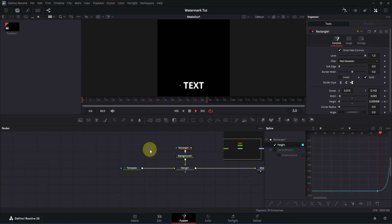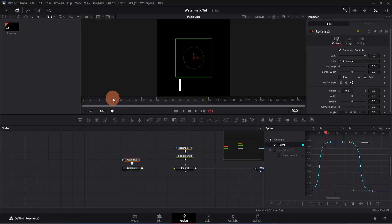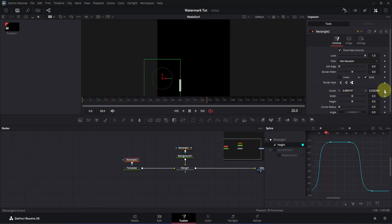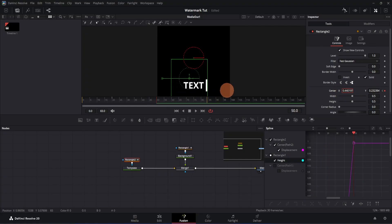Now we're going to create the reveal animation — as the white line moves, the text will reveal. For that, we need to add a rectangle mask to the text node as well. Click on the template node and add a rectangle mask. Go to frame 20 where the position animation starts, then adjust the rectangle mask in the viewer by dragging it to the middle of the white line. In inspector, add a keyframe for center X/Y, then move 30 frames forward and drag the X until it reveals the full text.